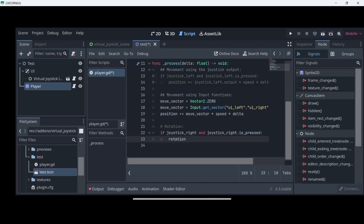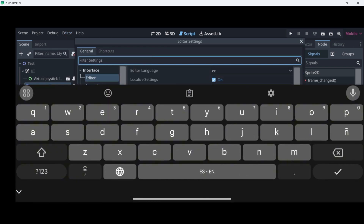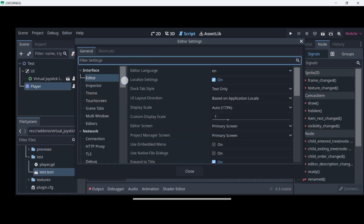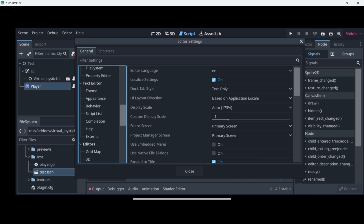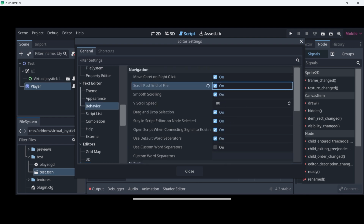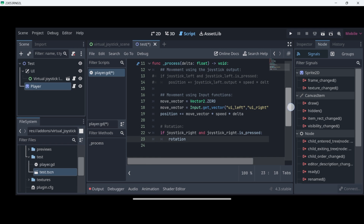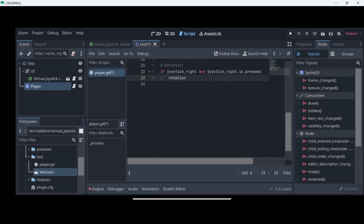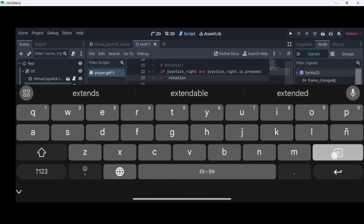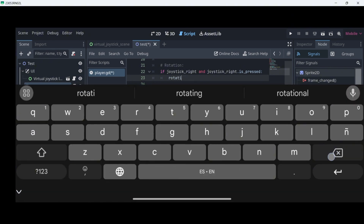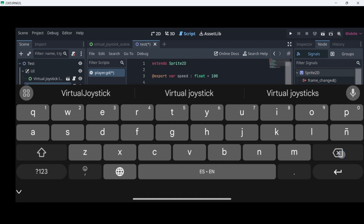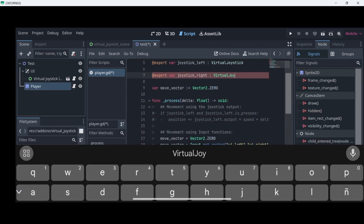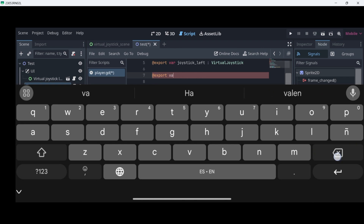A quick tip I recommend: go to Editor > Editor Settings, then scroll down until you find Text Editor, then Behavior, and here you can enable Scroll Past End of File — this way you'll be able to scroll down even further. Now I'm going to delete all this code. There we go. And since I am not going to have a right joystick, I will also delete the right joystick variable.